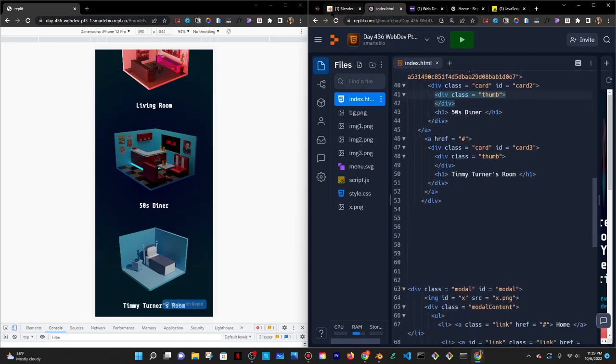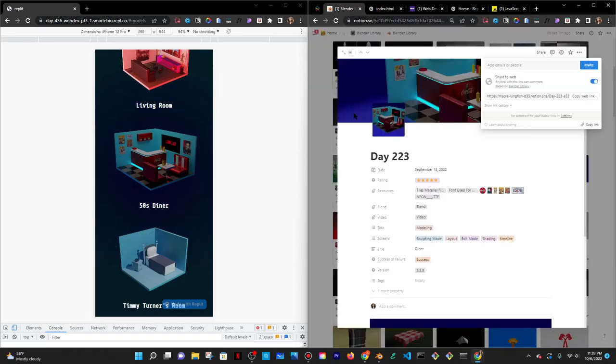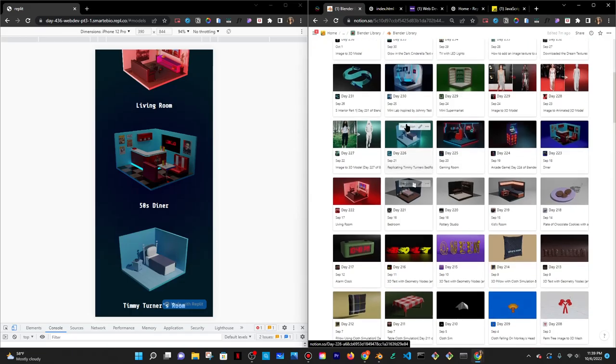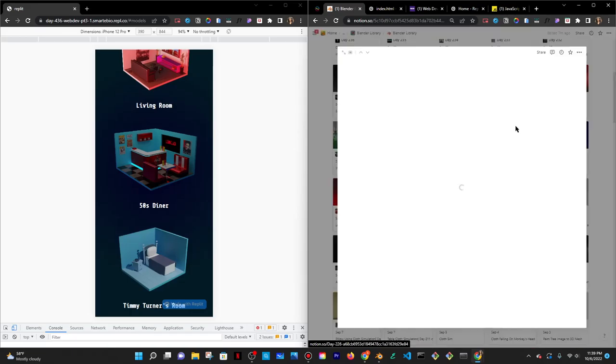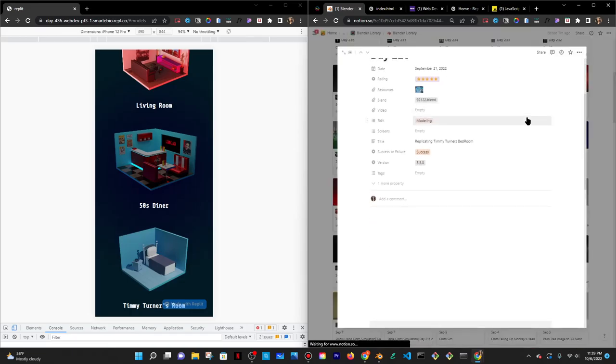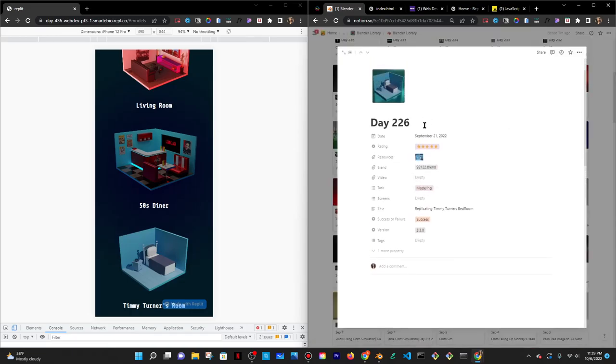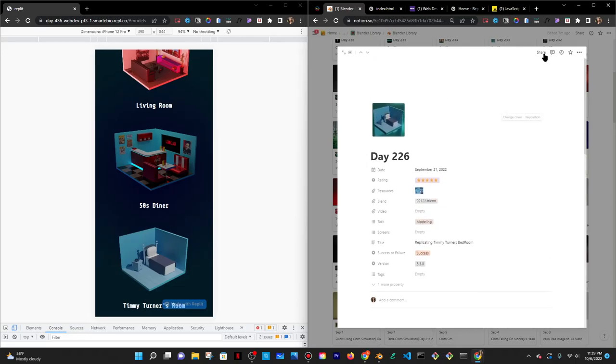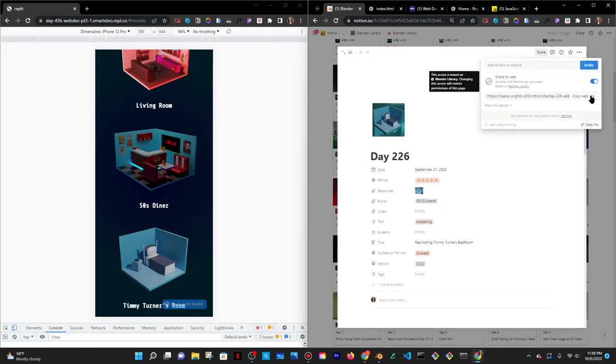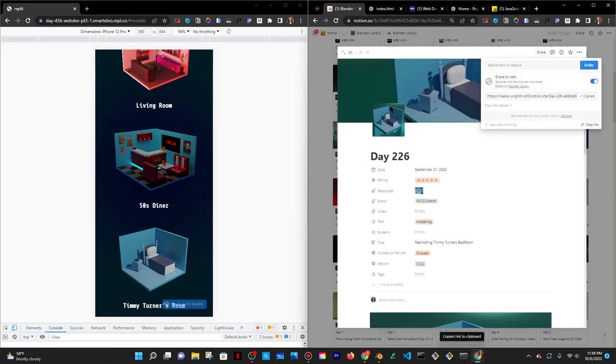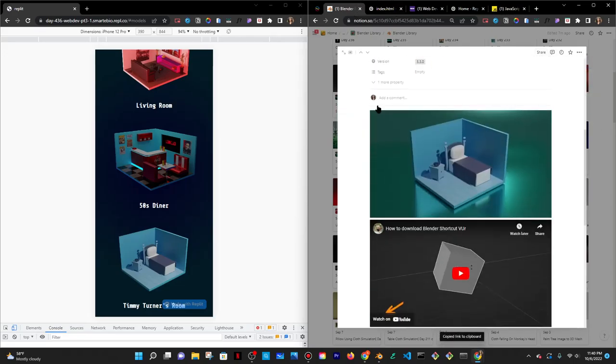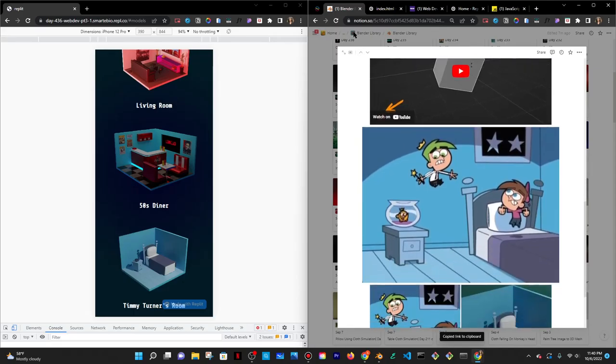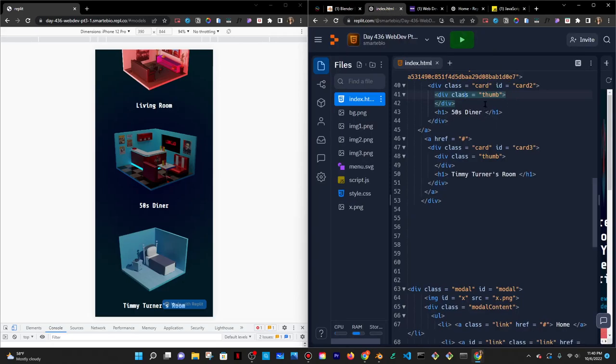And then the last one is Timmy Turner's room, which I tried to replicate. I actually ended up looking very aesthetic. I like it. It's very simple. So that's this page. I'm going to click on share. Copy web link. And let's see. Go back over here and paste that into here.